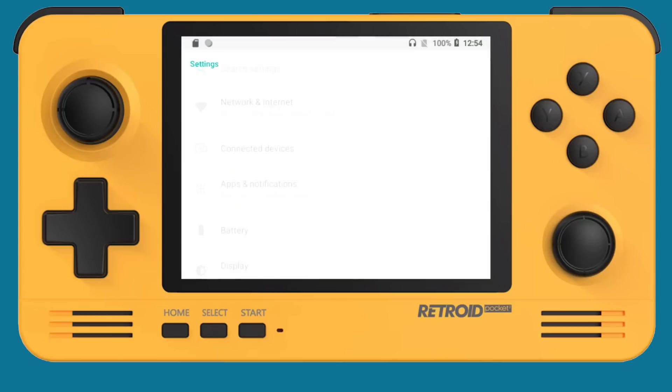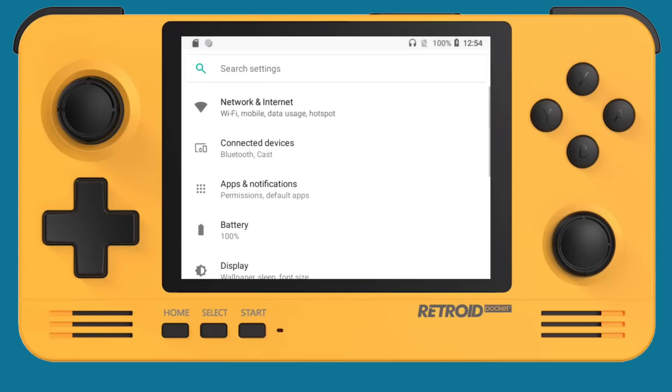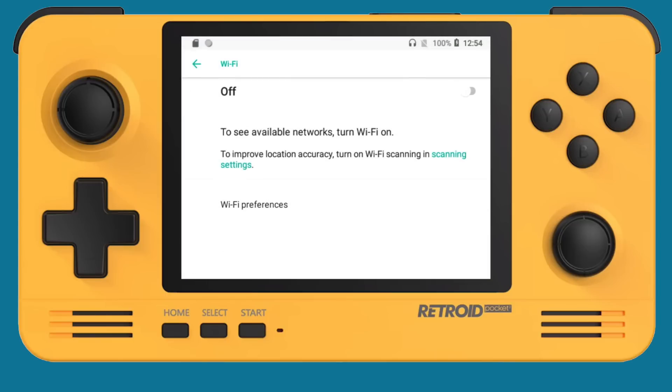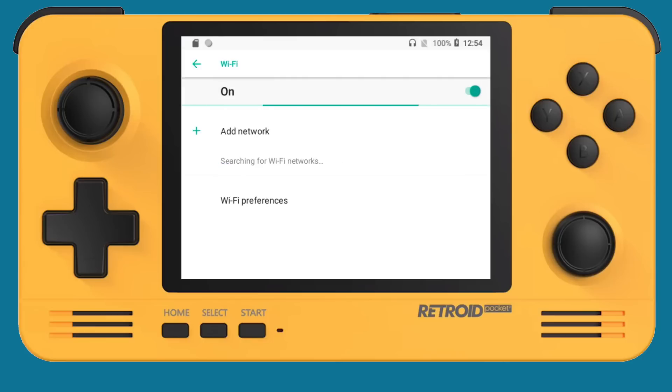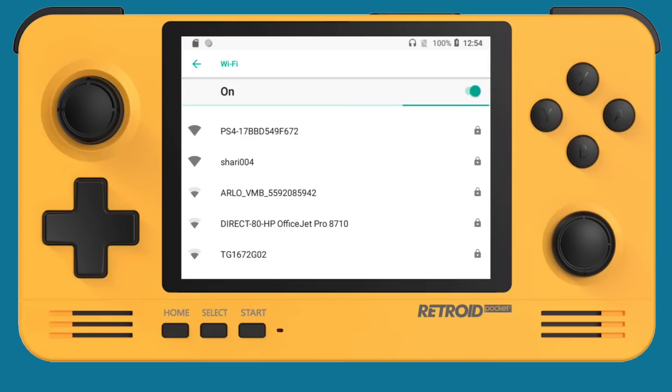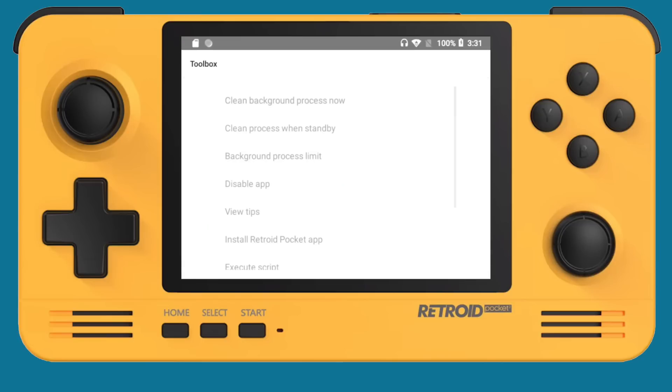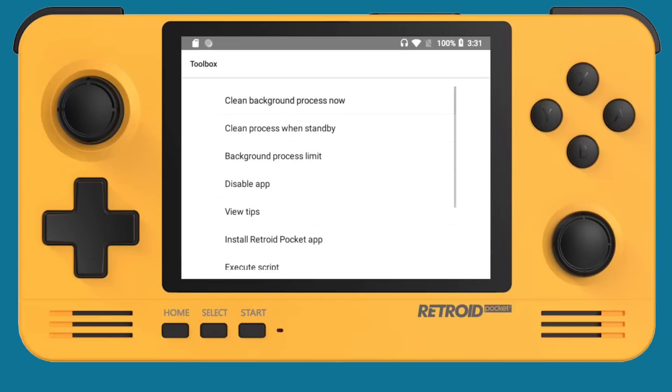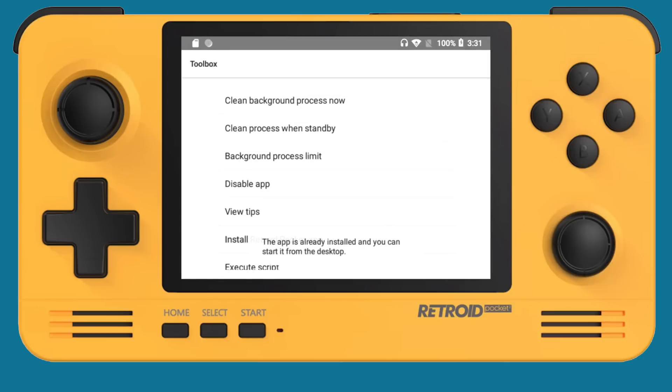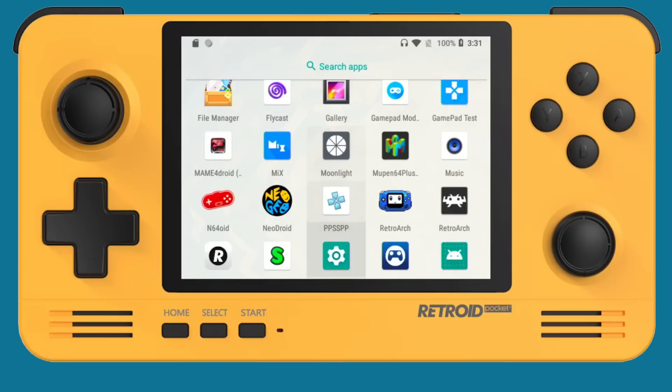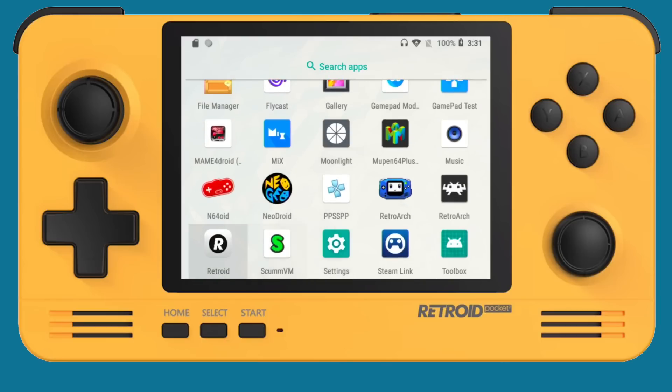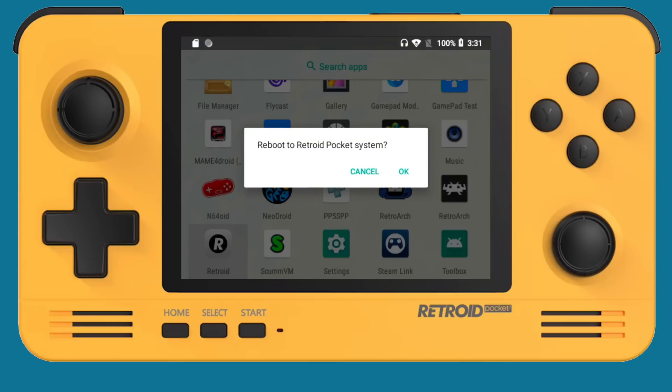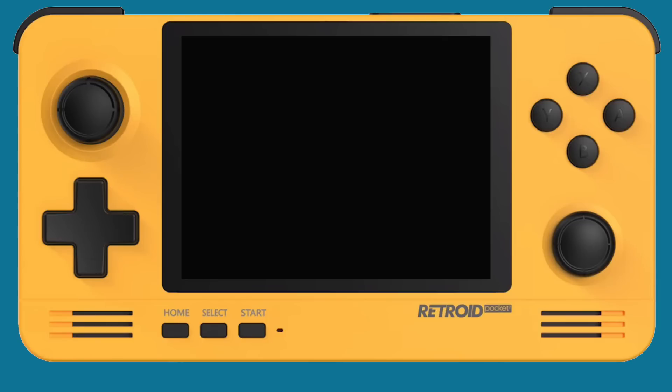Now to get to the Retroid operating system, you're going to have to set up your Wi-Fi network first. Just go into the Wi-Fi settings and go and find your SSID, and then input all your information. And then go over to Toolbox, and then you'll see Install Retroid Pocket App. Just go ahead and click on that. It'll download the app, and then it'll install it onto your device, and then from there you can scroll down, you can find the Retroid app itself. And then that'll reboot into the Retroid Pocket system.